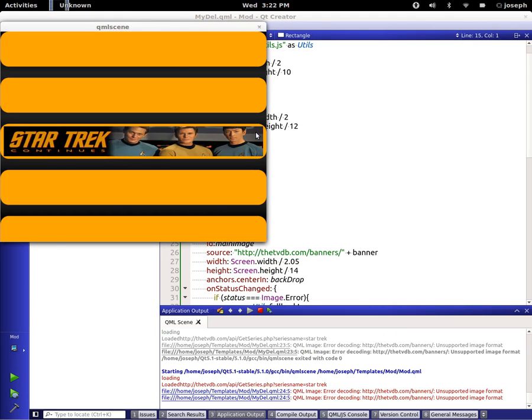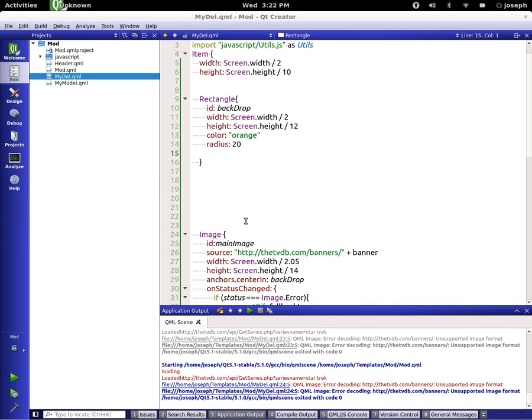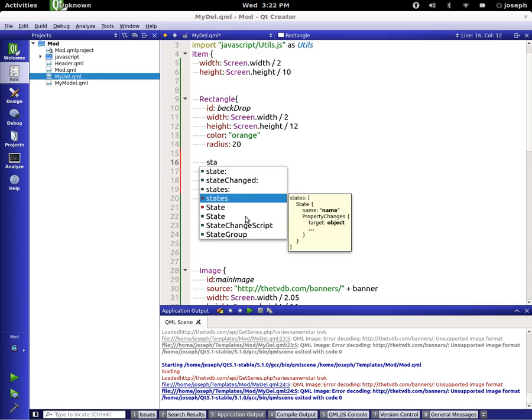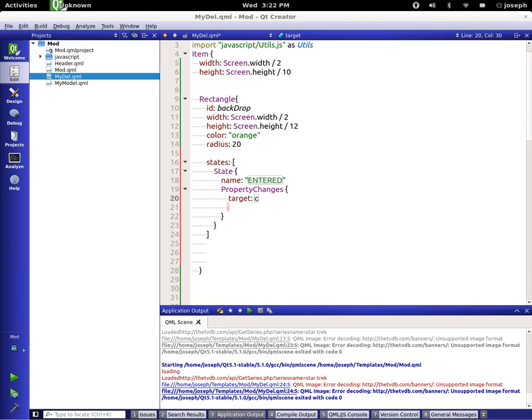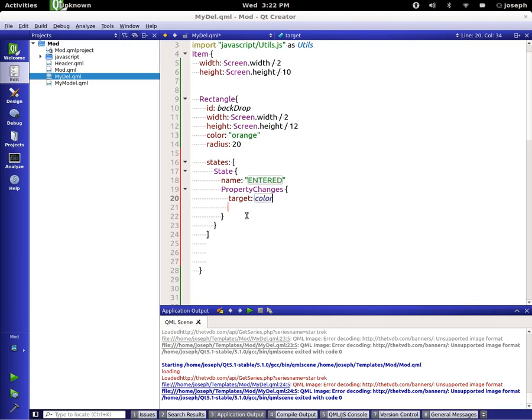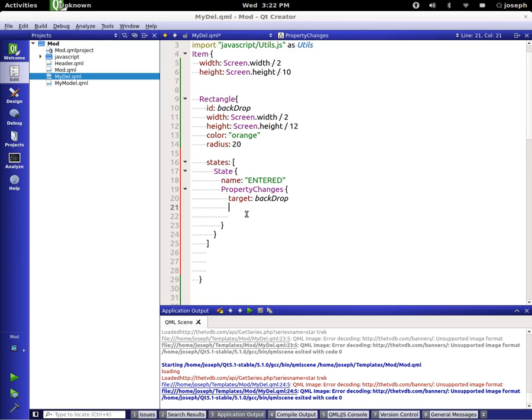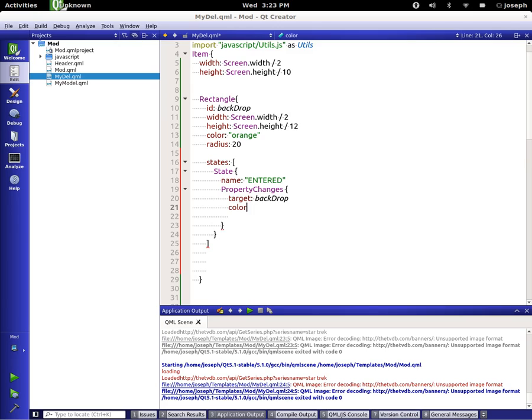Okay, so now let's add some states to our rectangle here, our backdrop. Let's go ahead and add a states and we're going to call this one entered. We are targeting the color. Oops, we're not targeting the color, we're targeting the backdrop. Then we're going to change the color. So on this state I want the color entered to be orange.